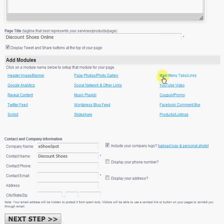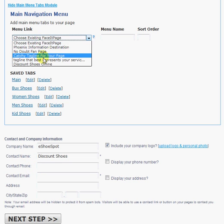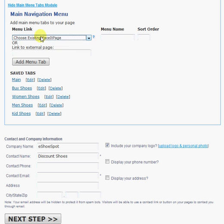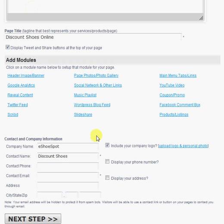You can add main menu tabs. You can see here I've added a few main menu tabs here. You can choose to link these main menu tabs to other Facebook pages or you can link them to external pages, maybe to the contact page on your website for an example.